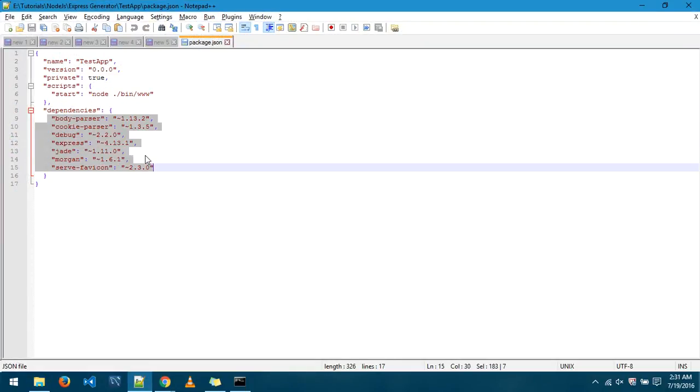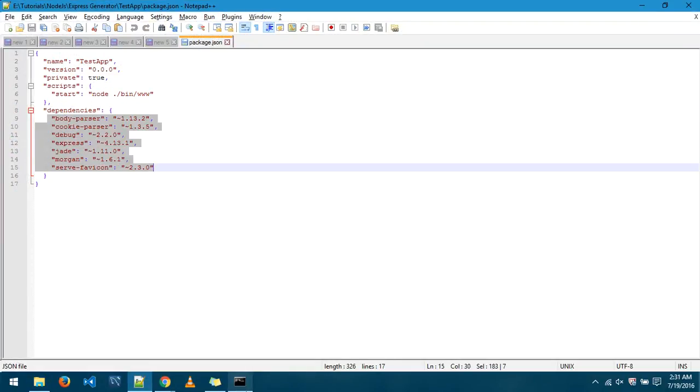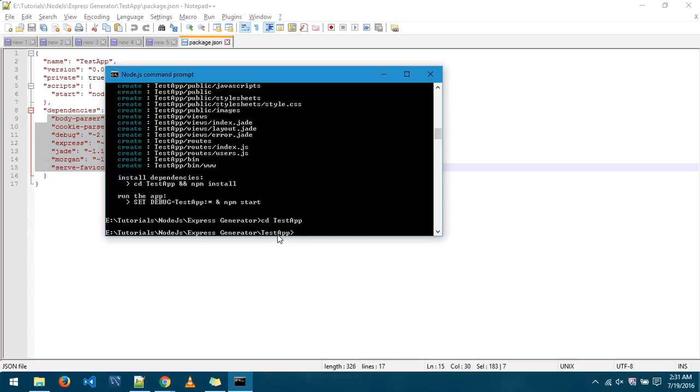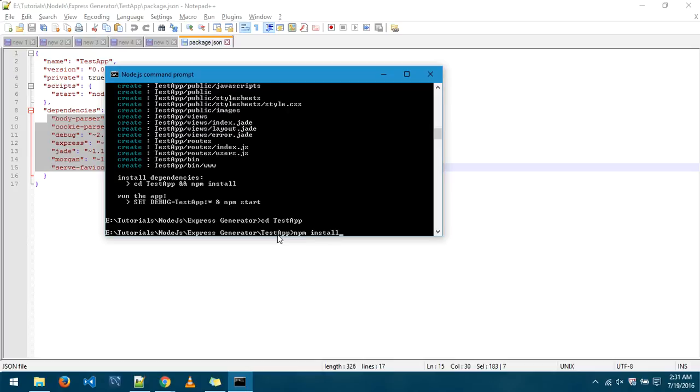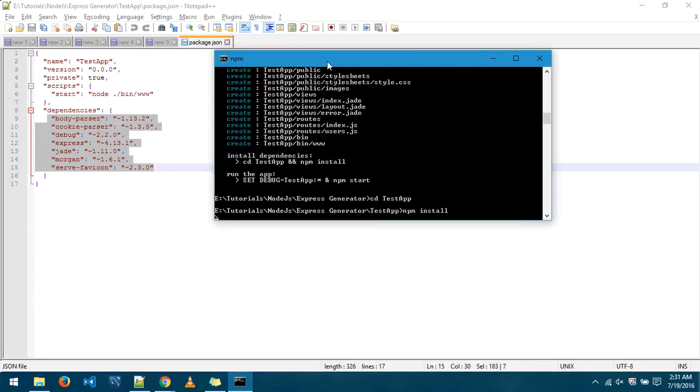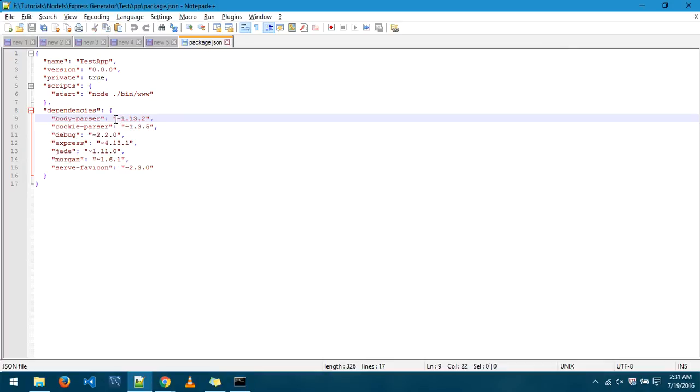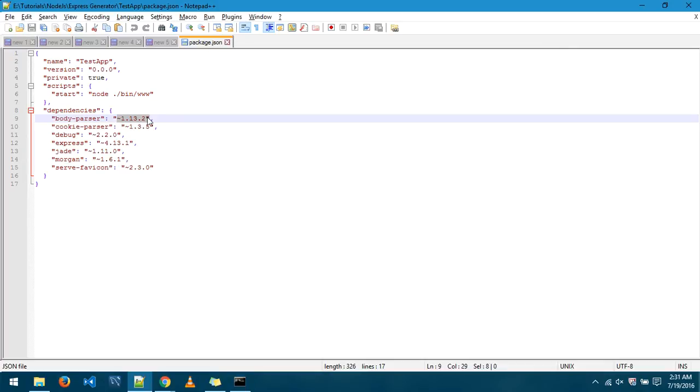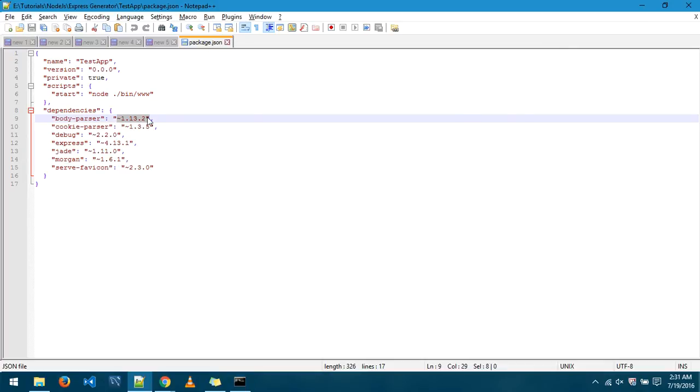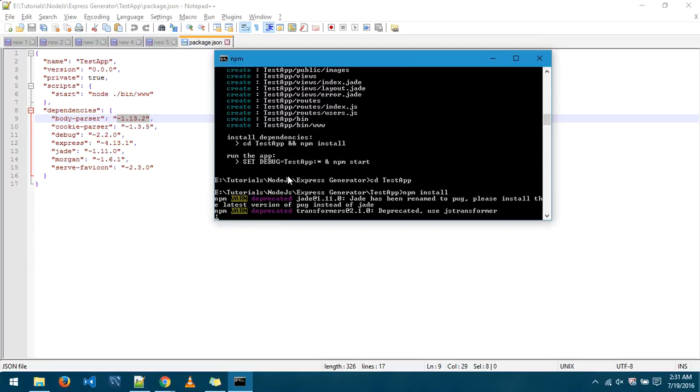Now what you have done is just made this architecture but all these things mentioned in the package.json are not yet installed in your application. For that you will go into the testapp folder and you will say npm install. This particular command will install all the packages that have been mentioned in your package.json. What it does is simply goes to the package.json file, reads these names and the versions, and it goes to the npm website and gets those packages of those versions and installs it in your application.